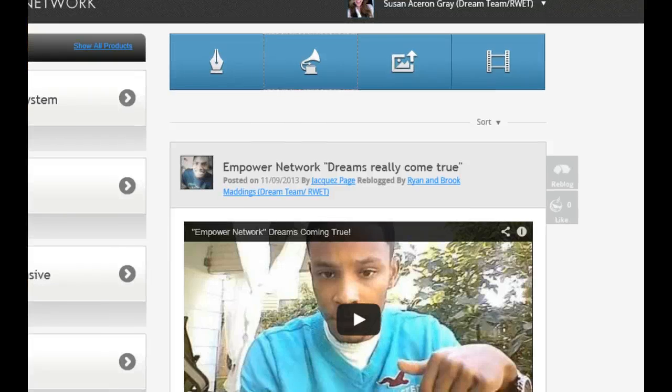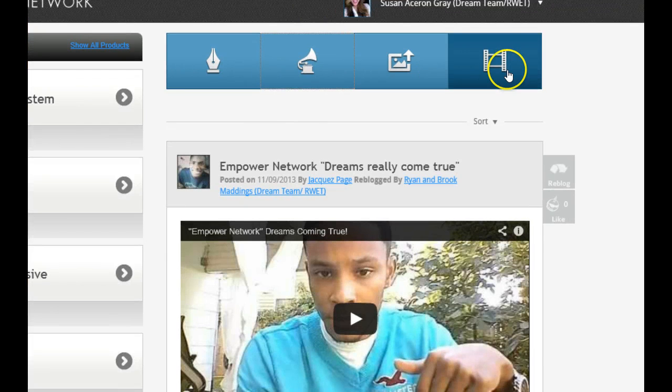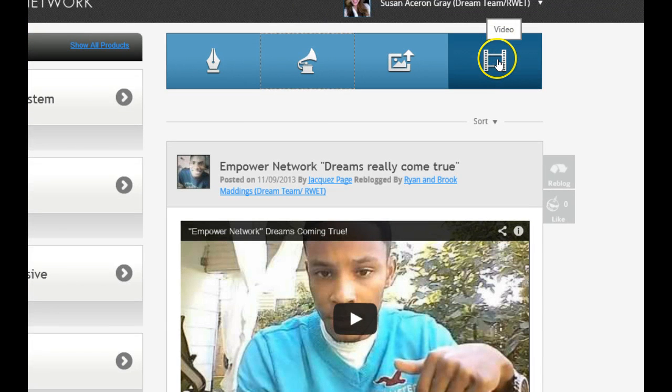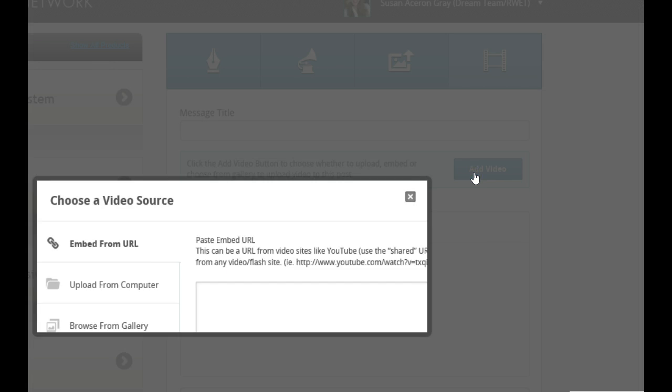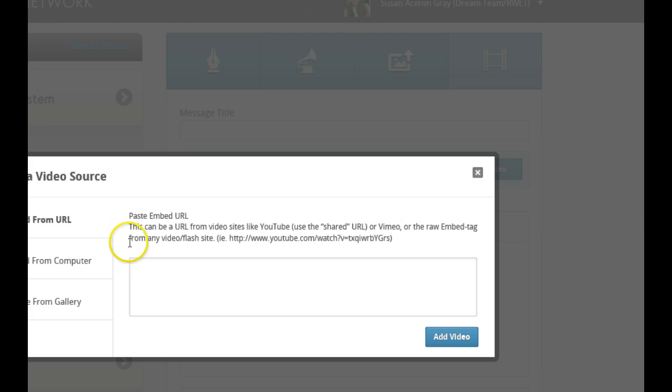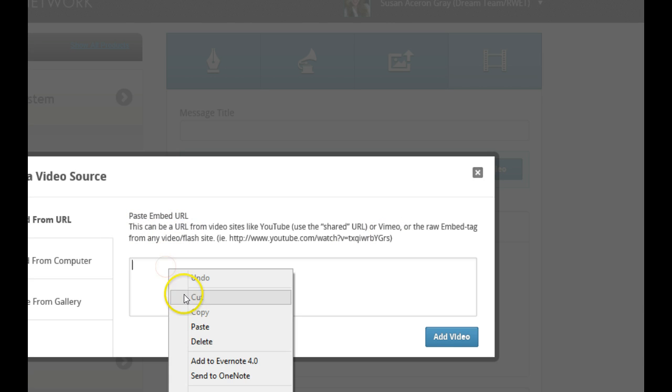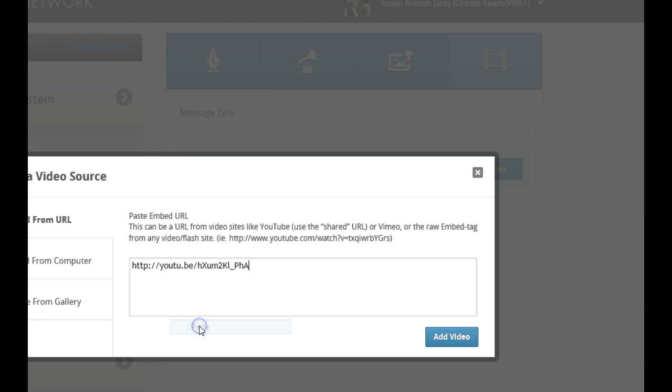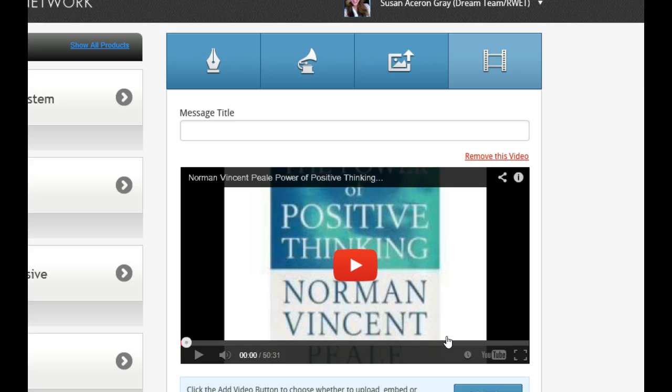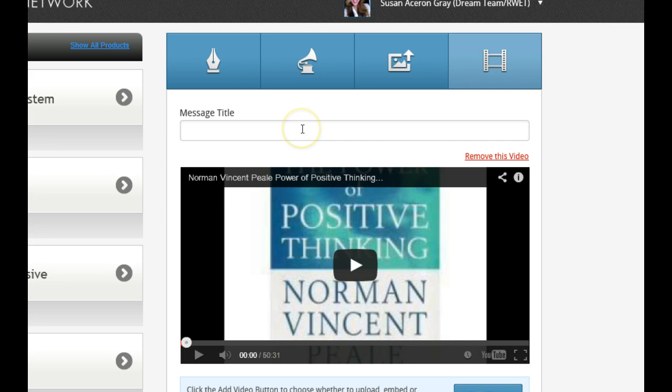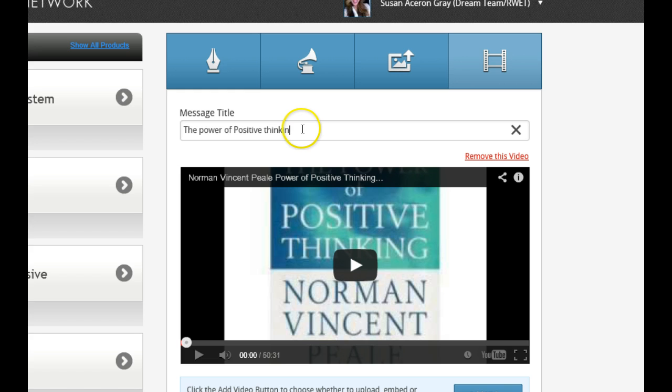Now I'm going to add a video. So we're going to go to this thing that says video. So I'm going to make a video. And I'm going to add the video. And it says embed the URL. So we've got the URL from YouTube. See what I'm doing so far? Add the video. It's on your blog. Look at that. Then you can put here the power of positive thinking. See what I did so far?